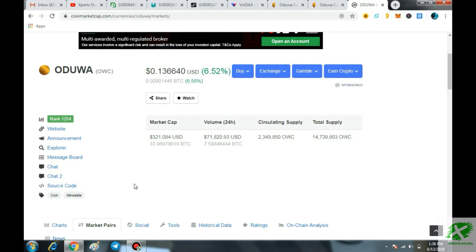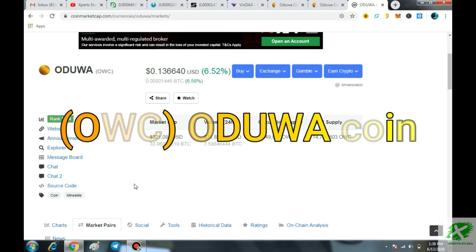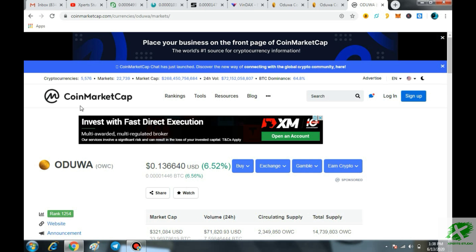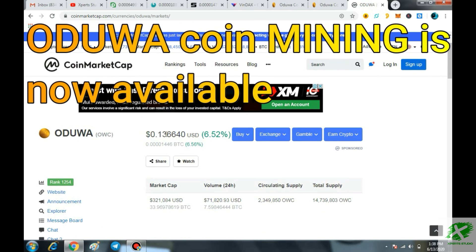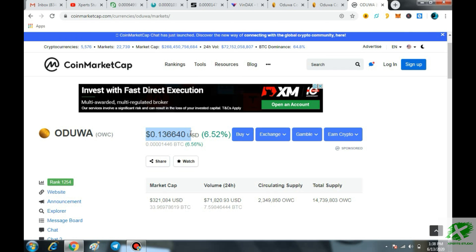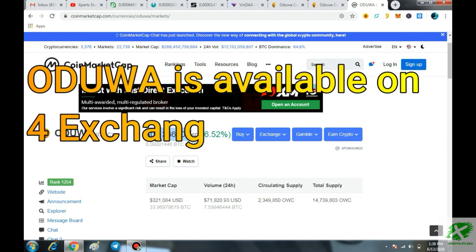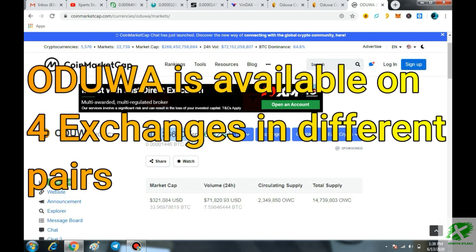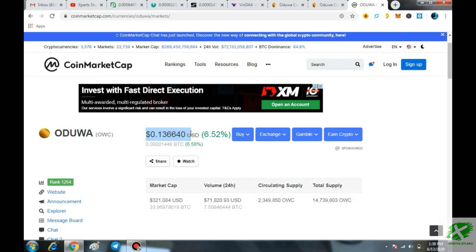Welcome back guys to another episode of Expert Studio. In this video I am going to share all the news regarding the OWC Aduvacoin and as you can see it by yourself that it is available on the coin market cap and right now the price of one OWC is about 0.136 and it is available on multiple exchanges and in this video I will tell you regarding the staking and also about the mining of the Aduvacoin.